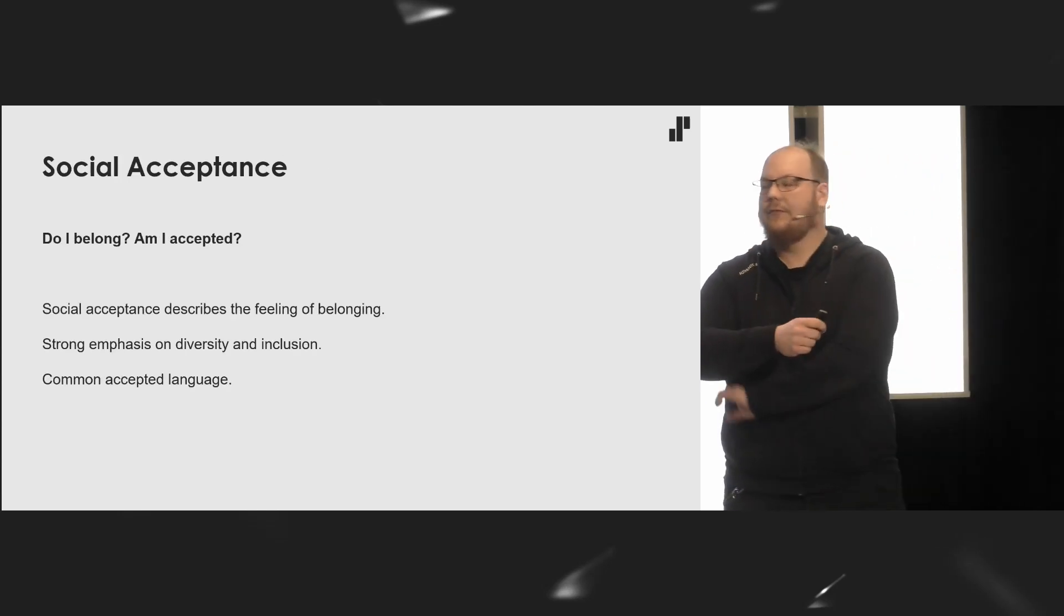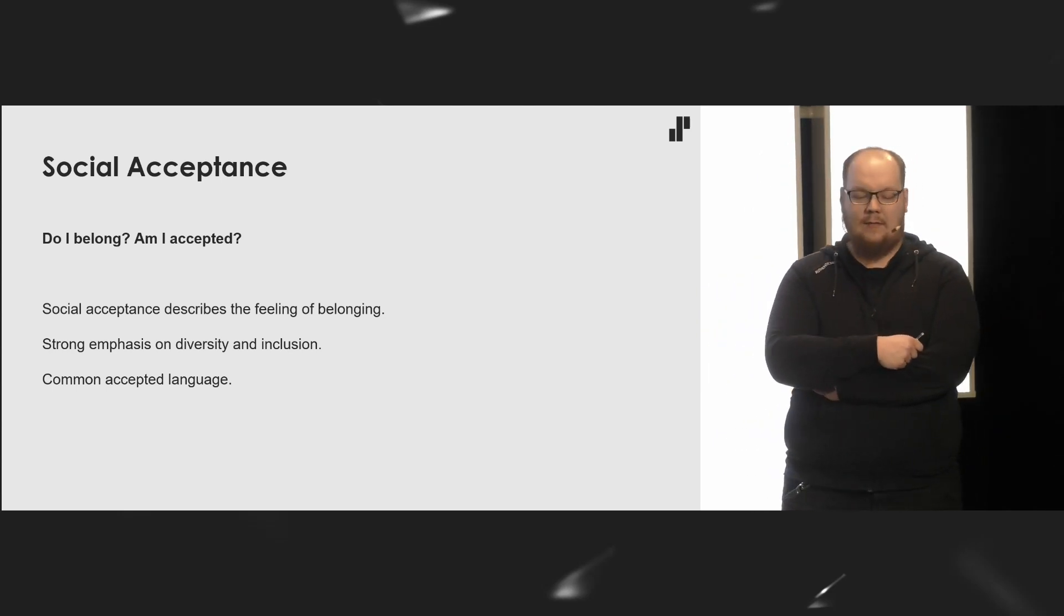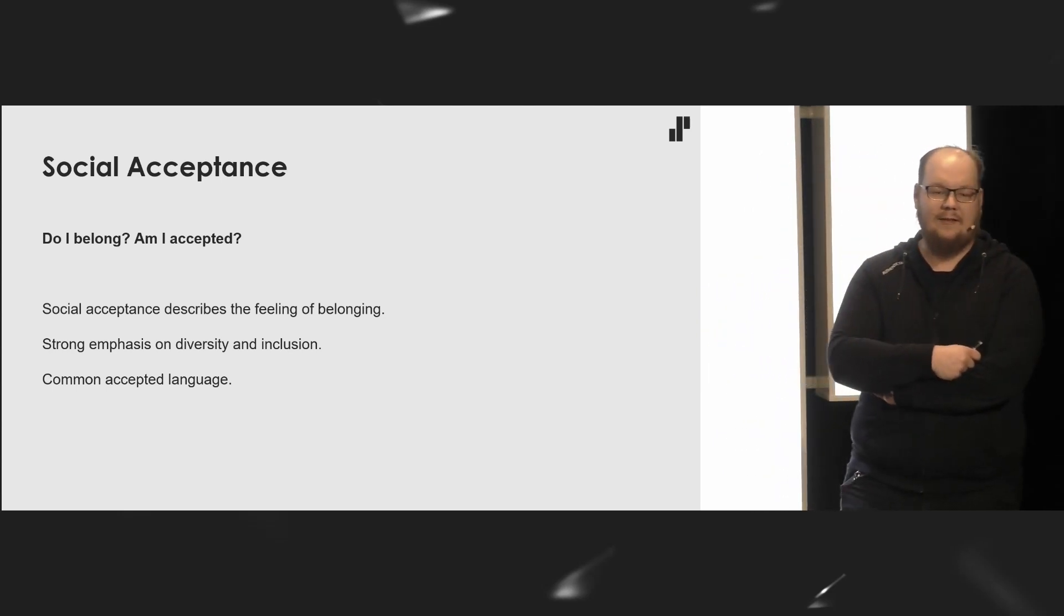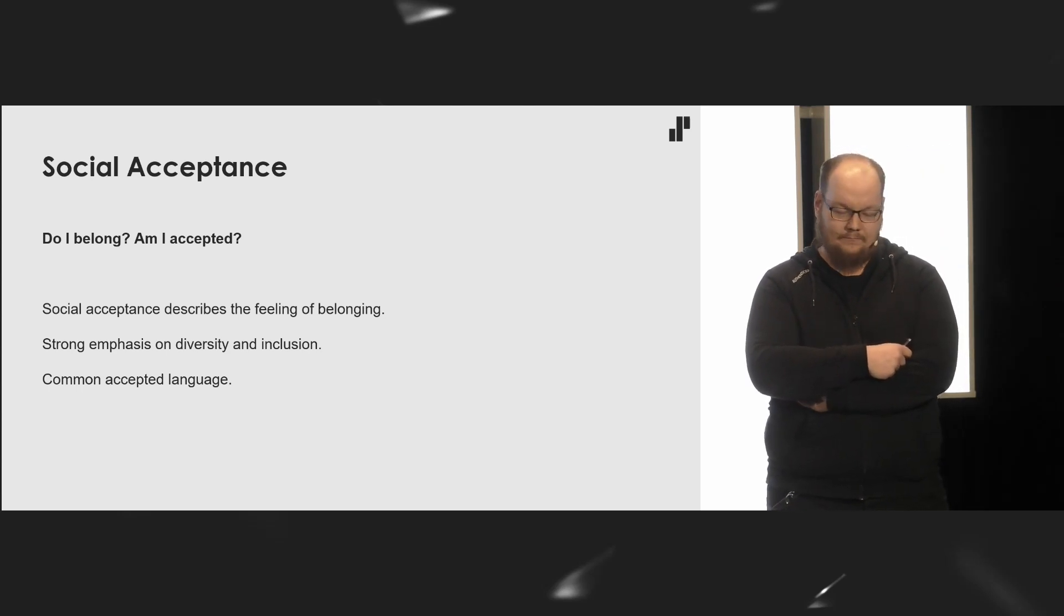Social acceptance answers questions such as: do I belong? Am I accepted? With the influx of new developers, this is more important nowadays. We have plenty of mechanisms to get into the field from diverse backgrounds, schools. Solita Academy is one. There are plenty of people changing industries. So there's a strong emphasis on diversity and inclusion. Learn your common accepted language, language that should not offend anybody, but that does not mean that you should walk on eggshells. Communicate openly and, if need be, apologize.